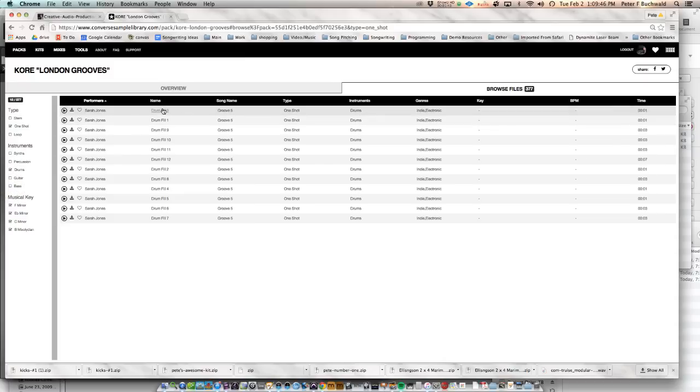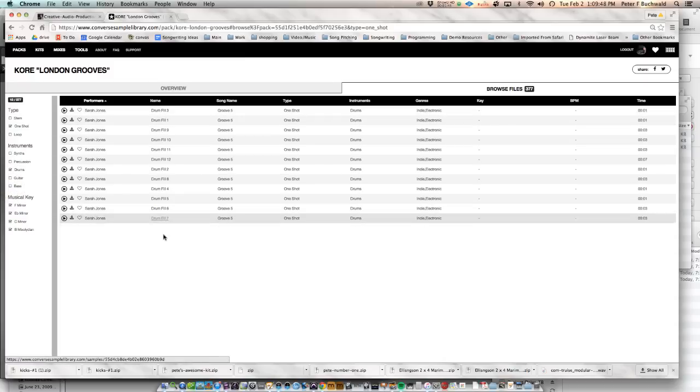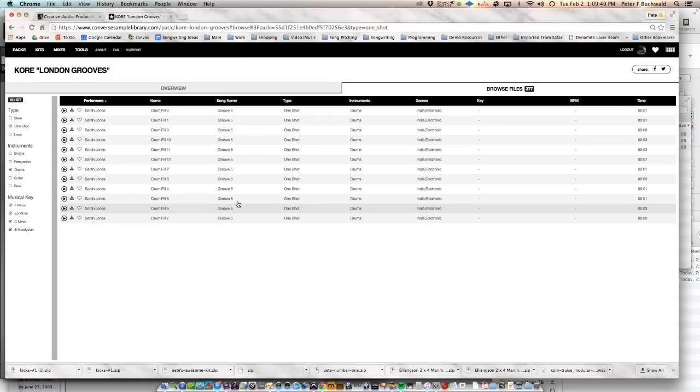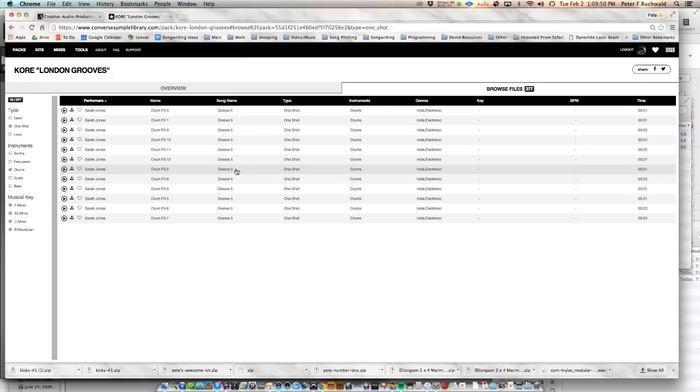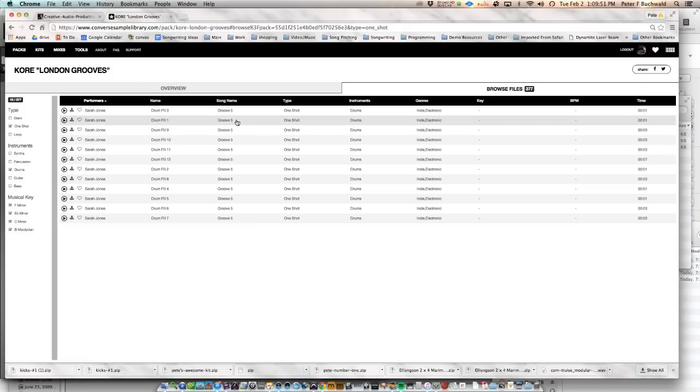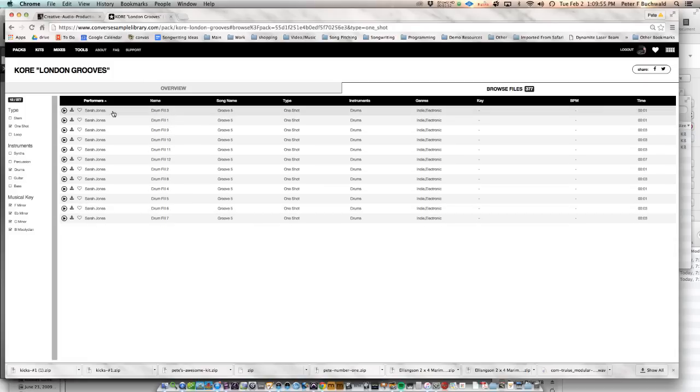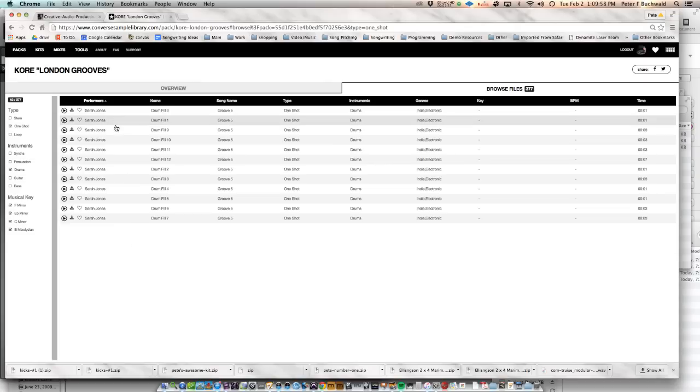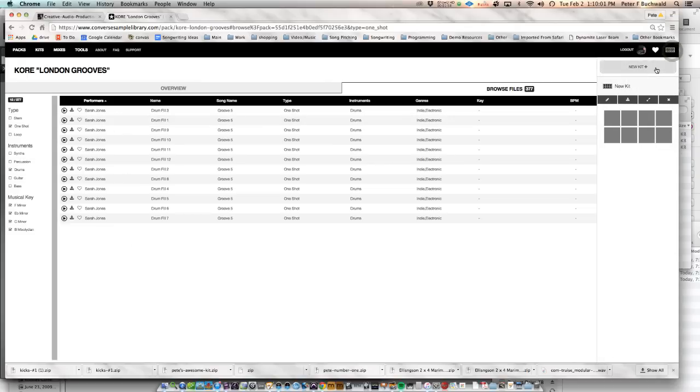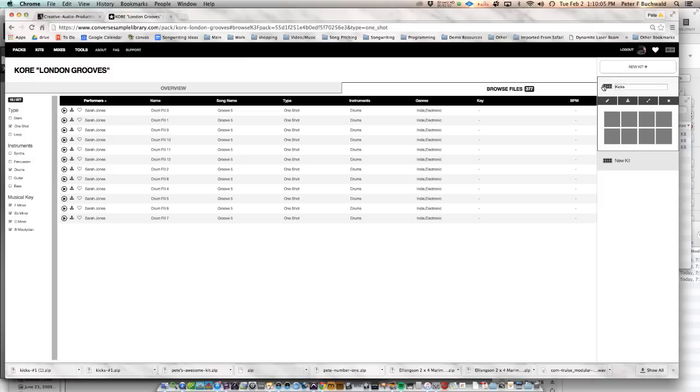And now you can see there are some fills. And it looks like I don't really have much in the way of one-shots in here. But for the sake of time, let's pretend we found a bunch of kick drums, and we can make a new kit. We can call it Kicks, Kicking Kicks.